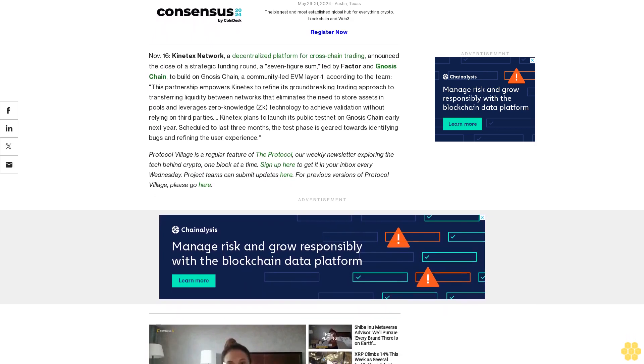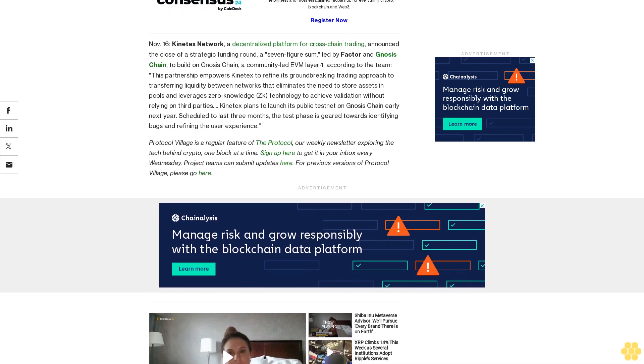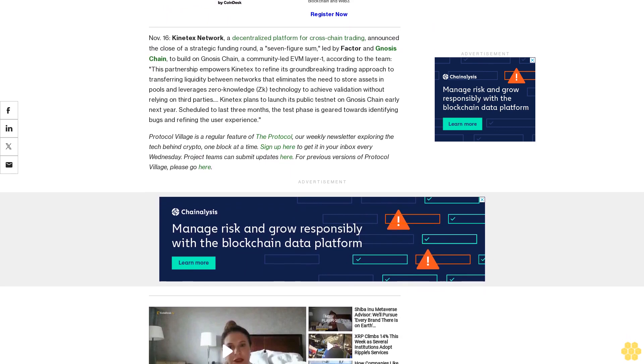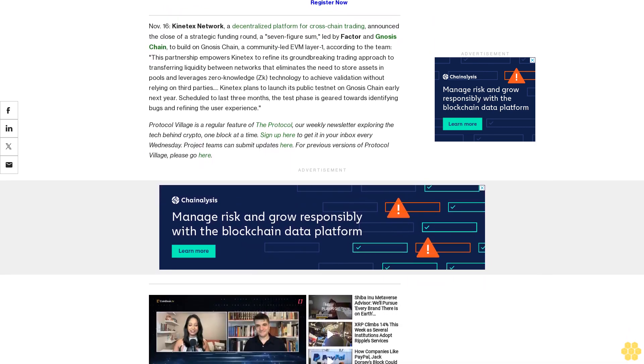Context plans to launch its public testnet on Gnosis Chain early next year, scheduled to last three months. The test phase is geared towards identifying bugs and refining the user experience.